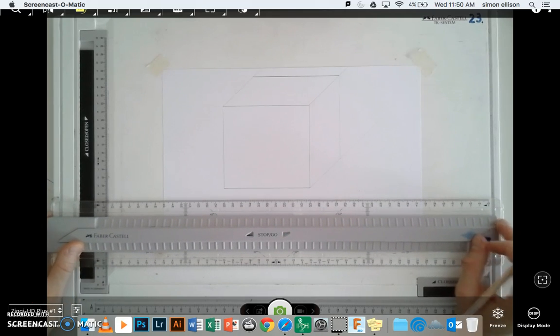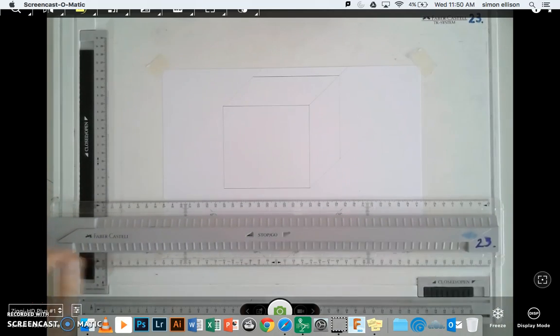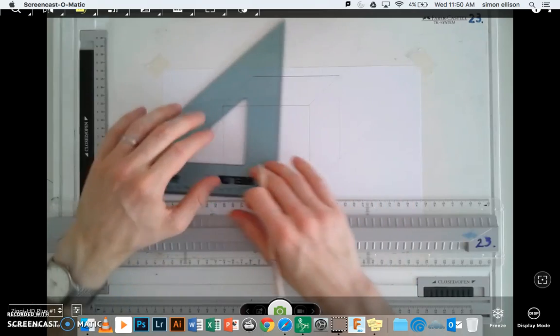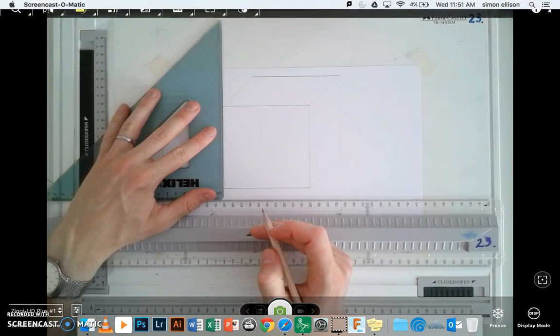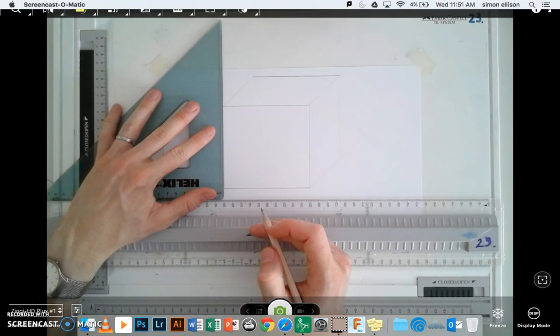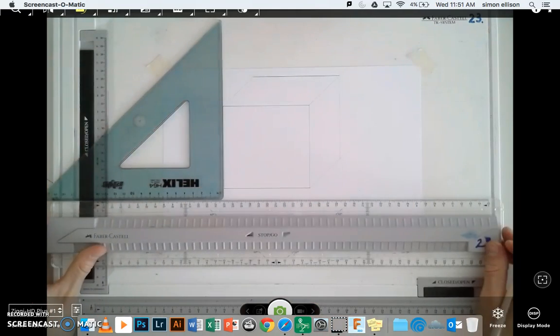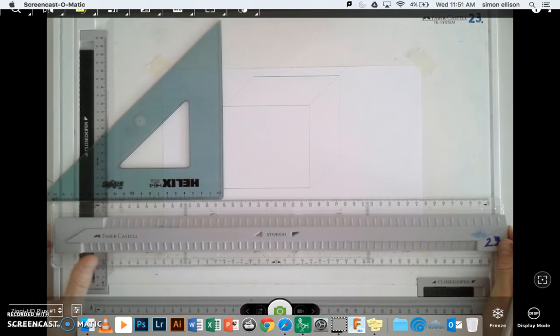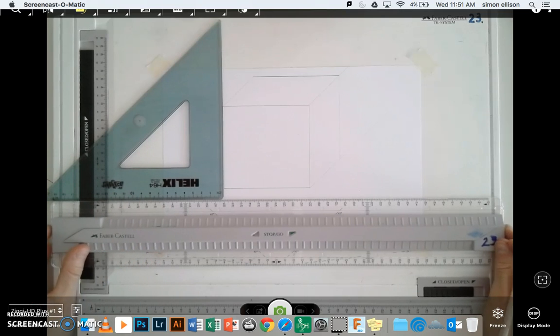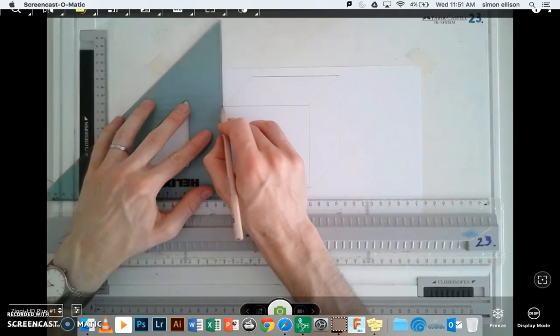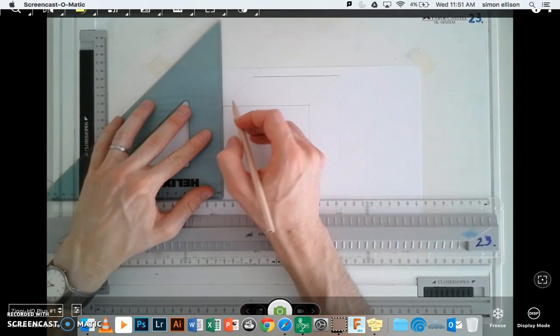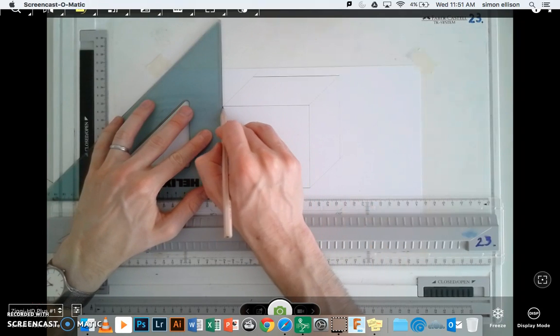Now, I'm going to go ahead and do my verticals. So, I set my T-square, take my 45 degree set square. See, I'm not quite square right now.